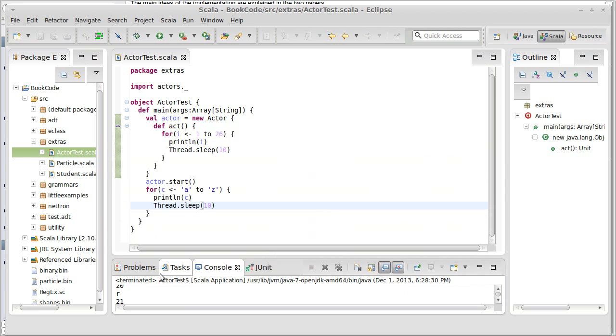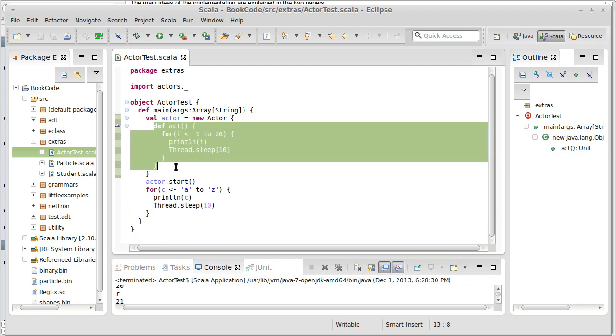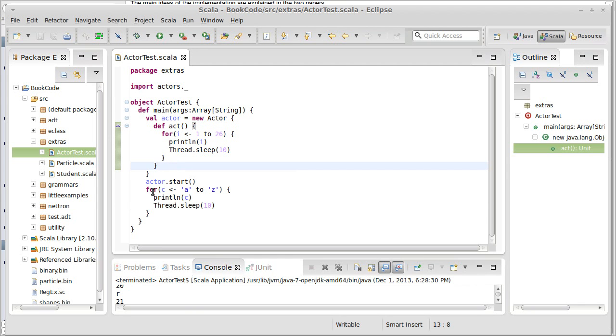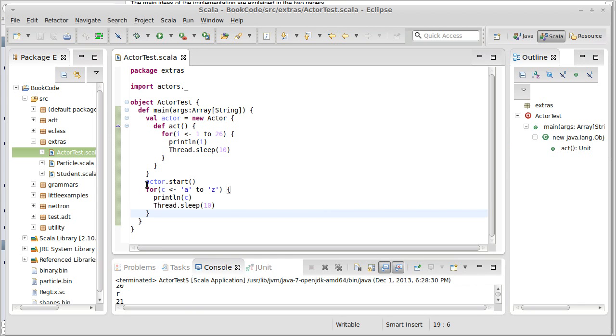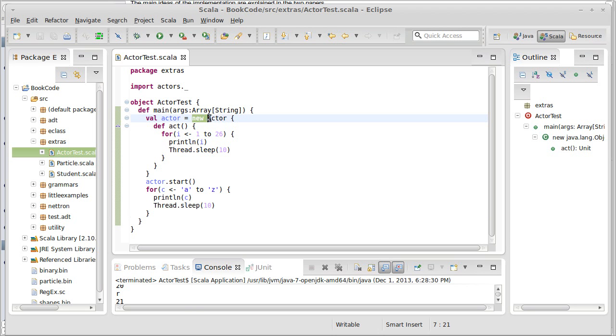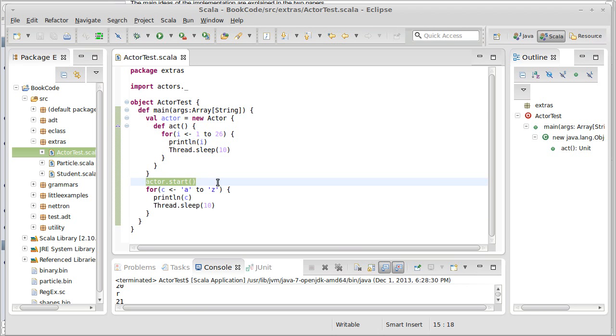So, but the main point here is this is happening in a separate thread than this, and our simple way of making this happen is we create a new actor, and then we call actor.start.